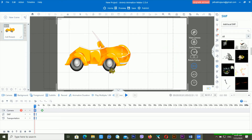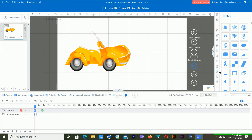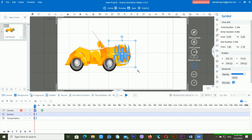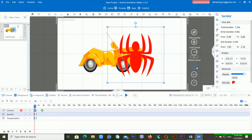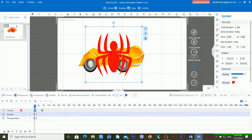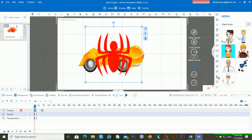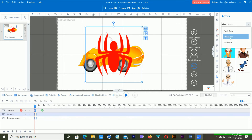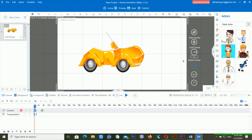The next feature is Symbols. From the Symbol menu you can use different kinds of symbols — for example, I'm using a spider symbol. From here you can also change the fill color, which is one of the good things. You can use various kinds of symbols inside Anime Animation Maker. Under characters, there are three types of actors available: flash actor, PNG actor, and GIF actor.